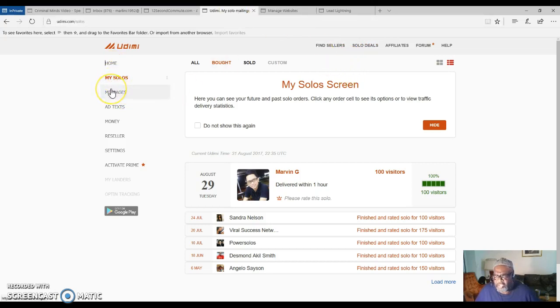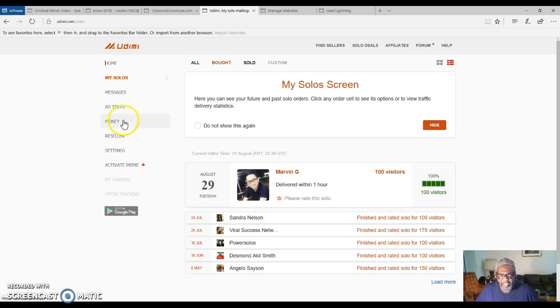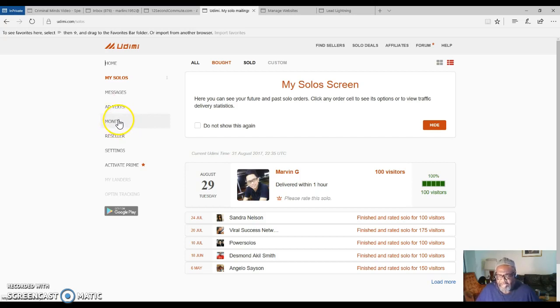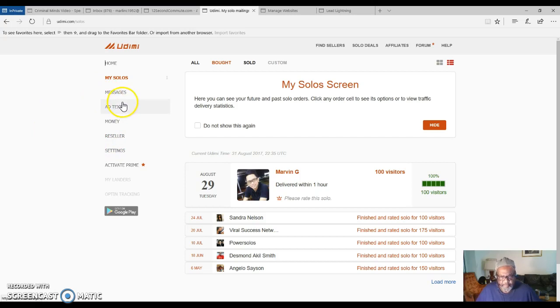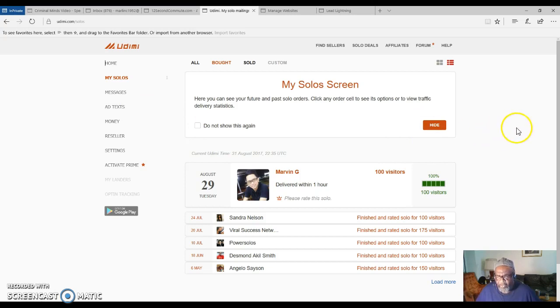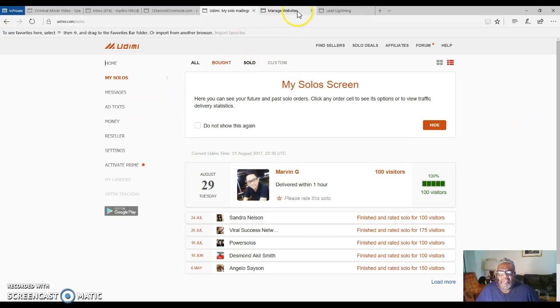This is the first step of building your list and building your audience to look at your business opportunity or the Power Lead System or the Lead Lightning program. This is the way I do it.